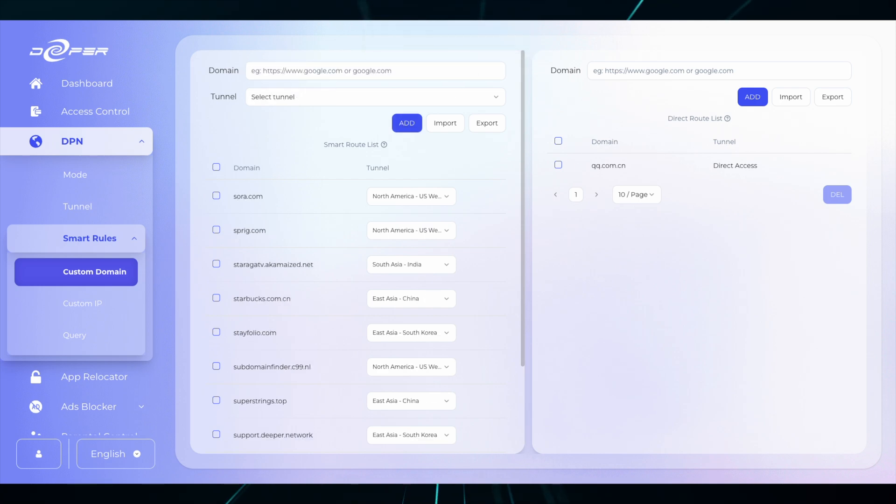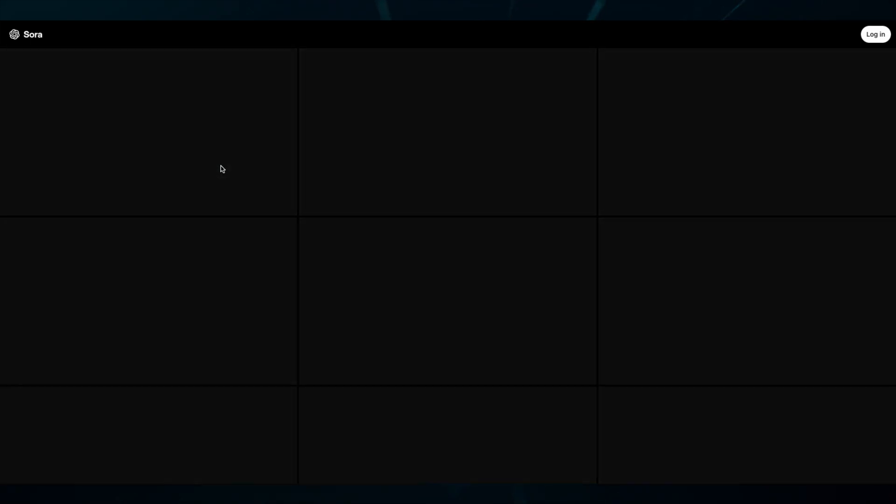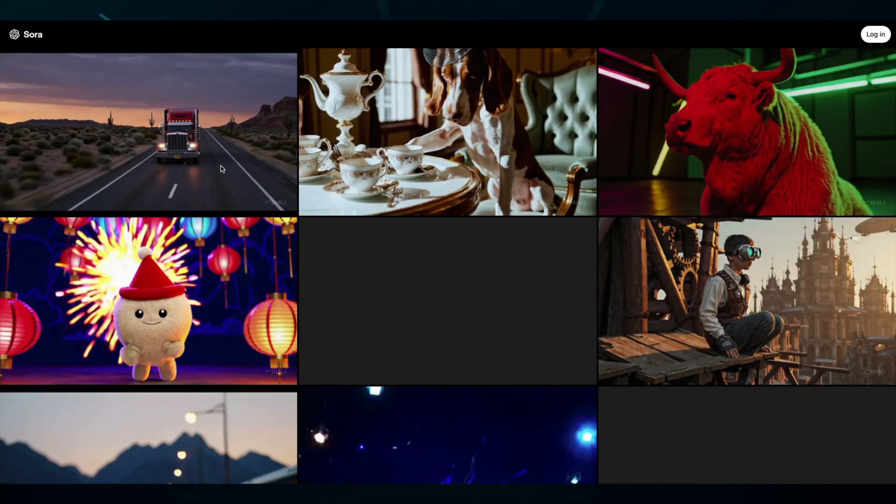Everything else for ChatGPT is routed correctly, all you need to do is add Sora.com to Custom Domain. And now you have access to Sora.com.